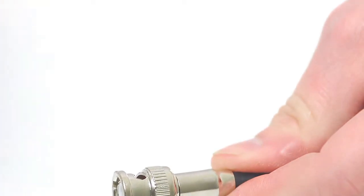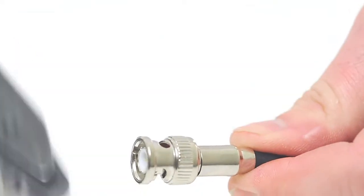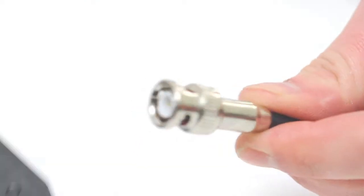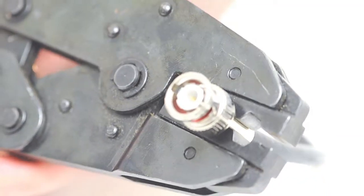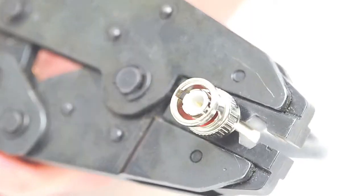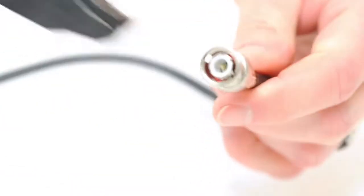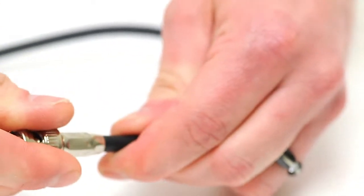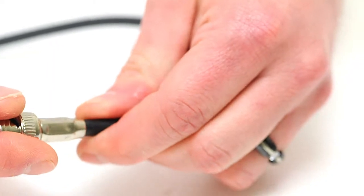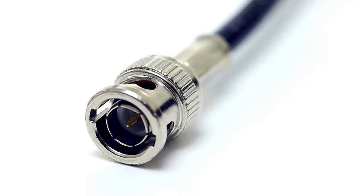Take your crimp tool and crimp the ferrule onto the jacket. This will create a secure connection. Give it a tug for testing to make sure it's properly seated. Now you've successfully terminated a BNC male two-piece connector.